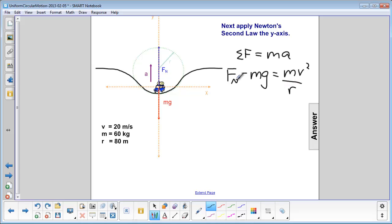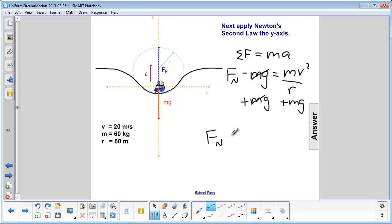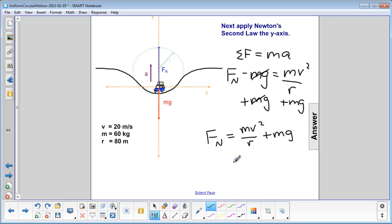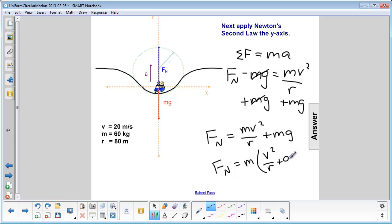Now we can solve for normal force. To get normal force by itself, we add mg to both sides — those cancel on the right side. So we have normal force equals mv squared over r plus mg. As you can see, the normal force is going to be bigger than mg, just like we said in our free body diagram. You can also factor out m, giving m times the quantity v squared over r plus g.